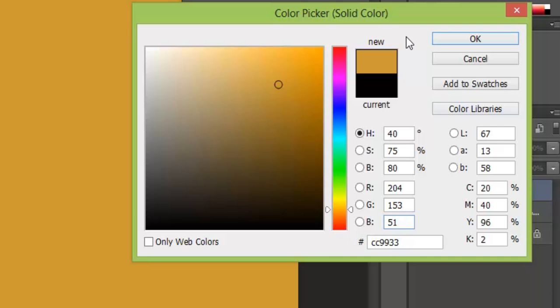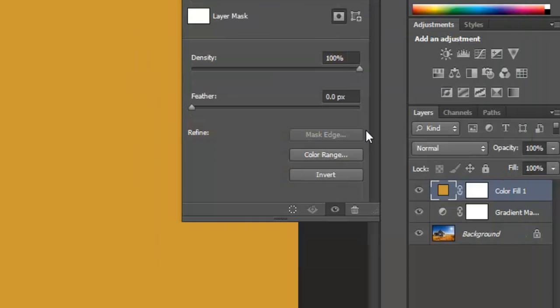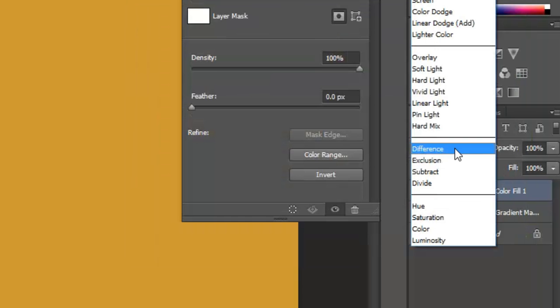Now you can choose any color that you wish, but I like this one the most. Once that's selected, we're now going to go to our layer blend mode and we'll change that to color.